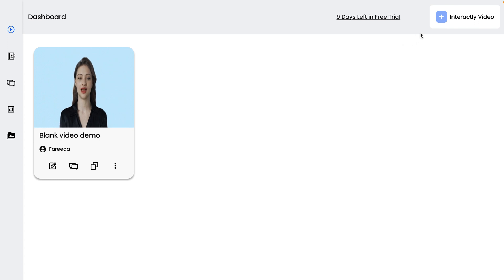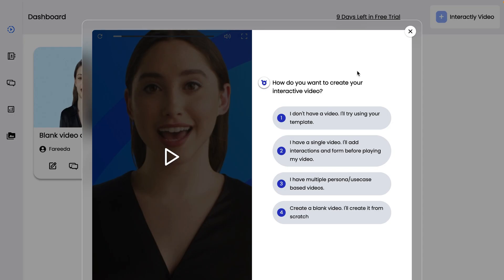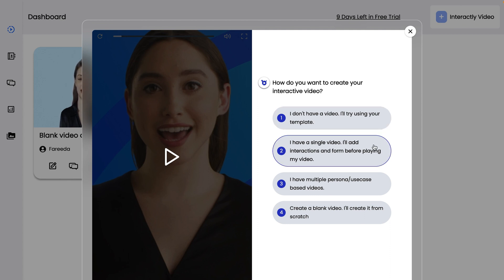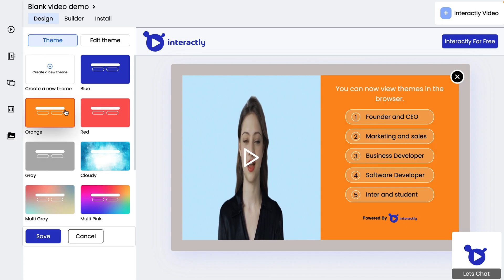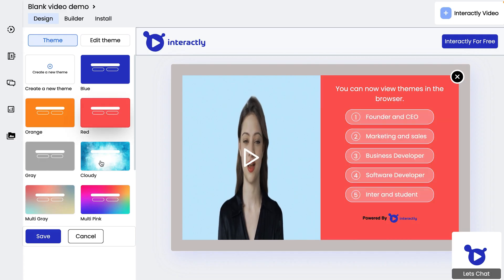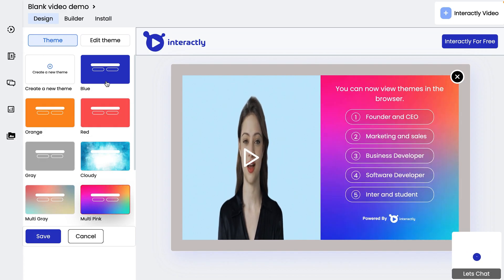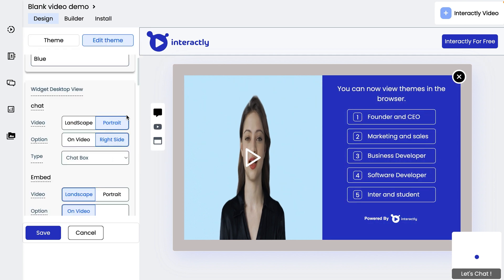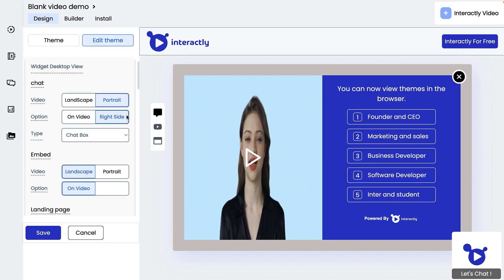Once you log into Interactly.video, hit the plus button in the top right corner to start creating. You can jump straight into it using a template or upload your own video. Either way, you can always make edits. Once your video is uploaded, it's time to start editing.